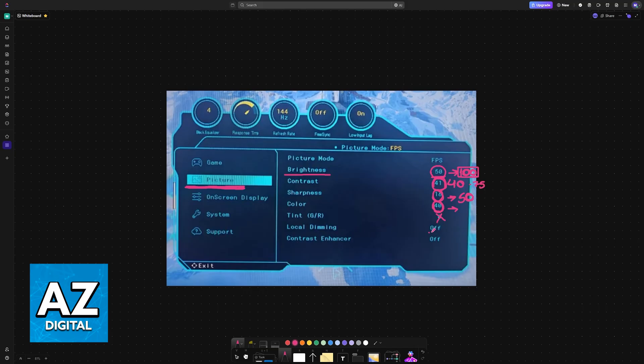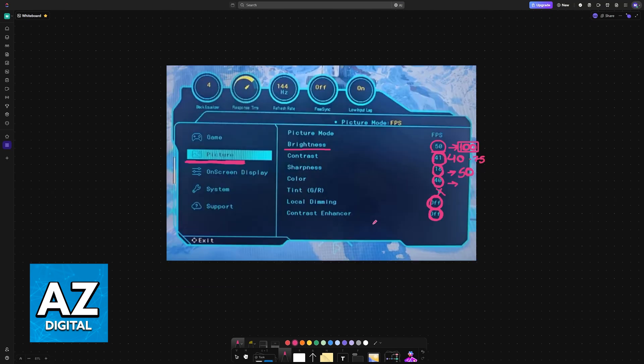Local dimming can be set to off and contrast enhancer also off, but you can experiment with these color settings if you prefer.